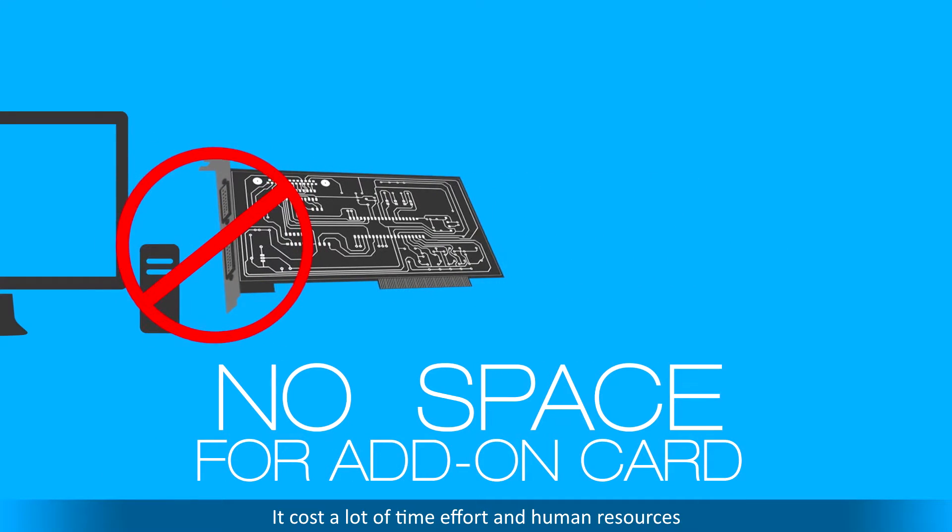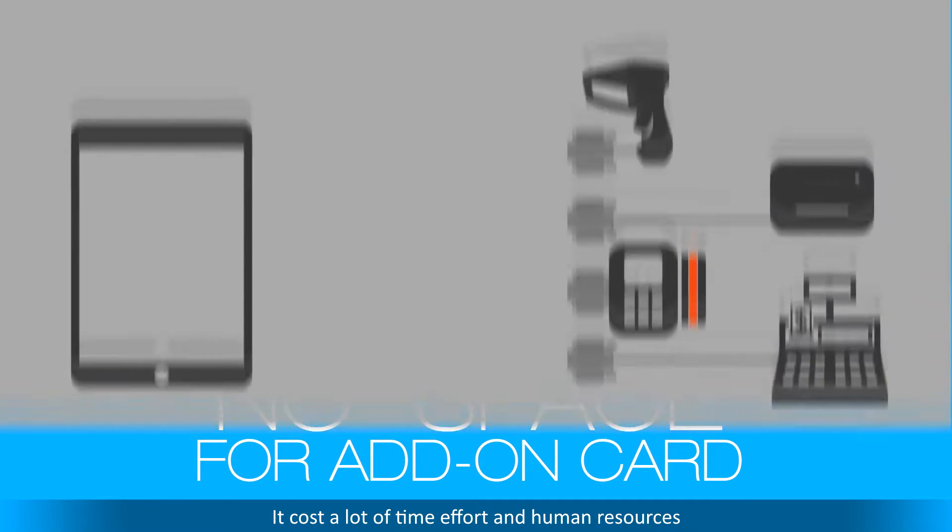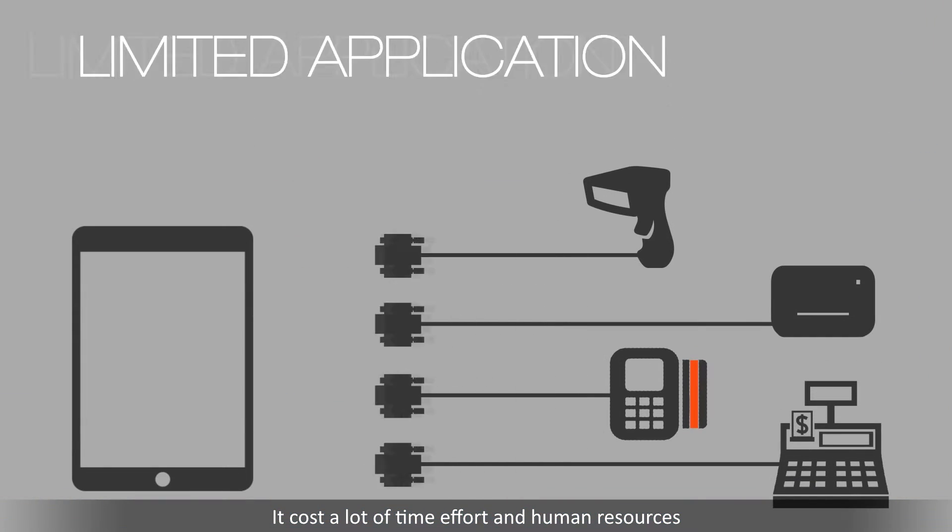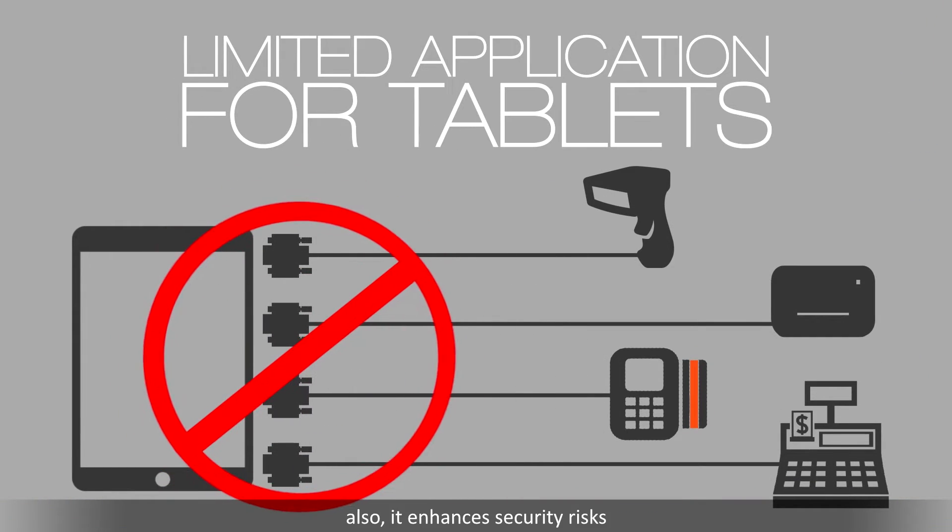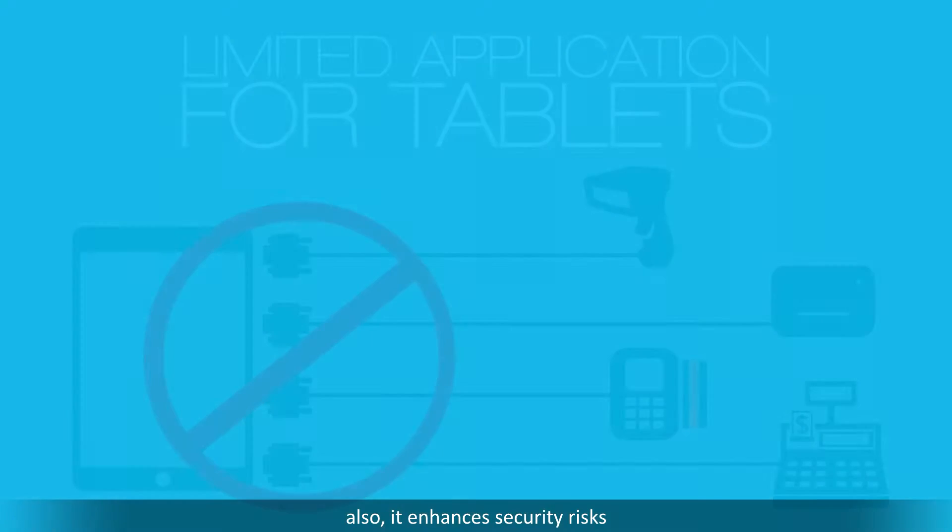It costs a lot of time, effort and human resources. Also, it enhances security risks.